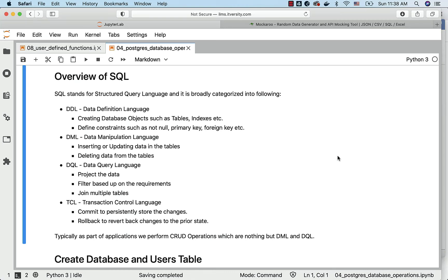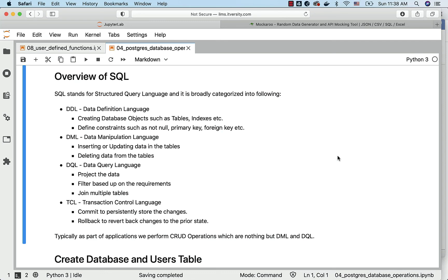However, with respect to concepts, DDL is as important as others and it has quite complex concepts you should be familiar with as you grow in your career. When it comes to application development, we perform something called CRUD operations. They are nothing but DML and DQL. How they are mapped together? There is a separate topic for CRUD operations as part of this section. We will talk about the details at that time.